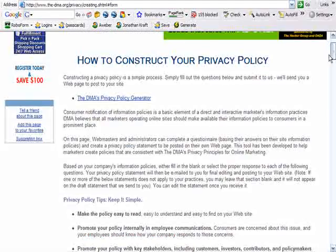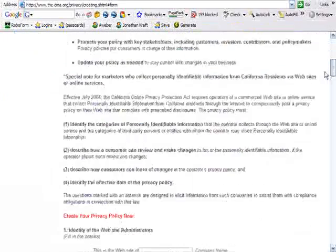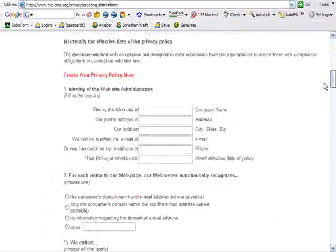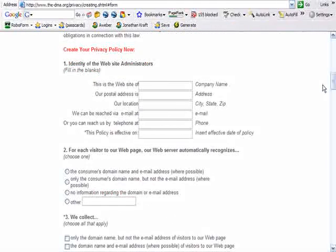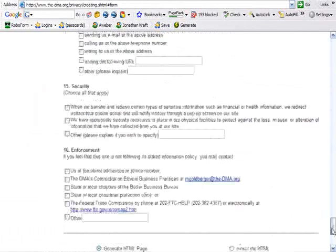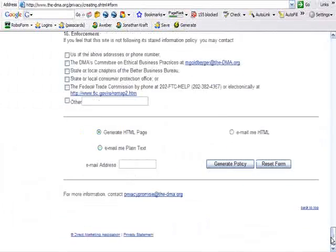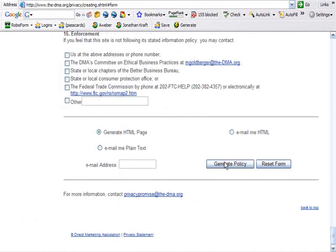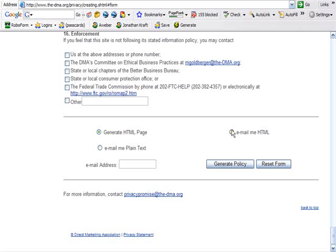They have a privacy policy generator right on this website. You just go in and fill in the blanks, and at the bottom you click generate policy, and they can either email it to you or they can generate an HTML page, and you can just grab that text if you want it.